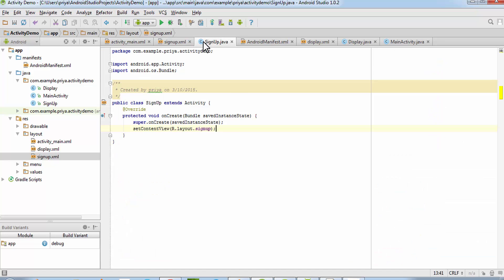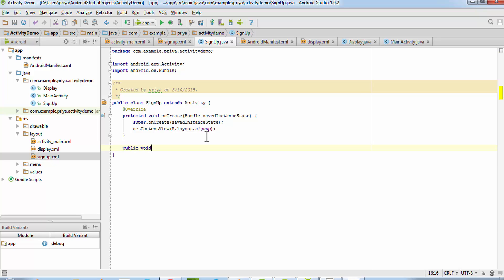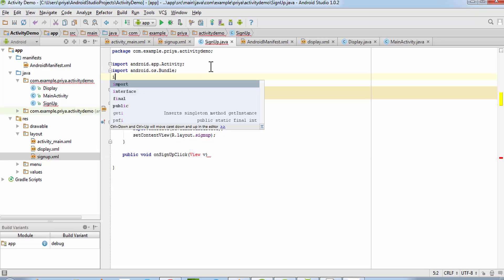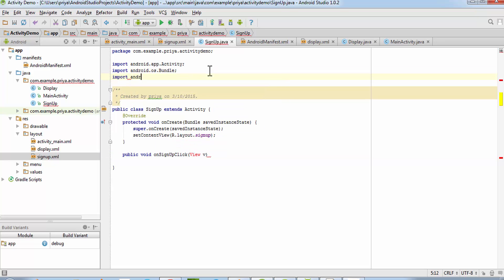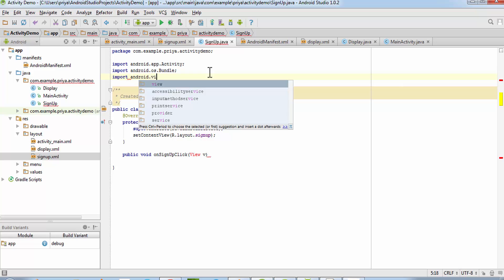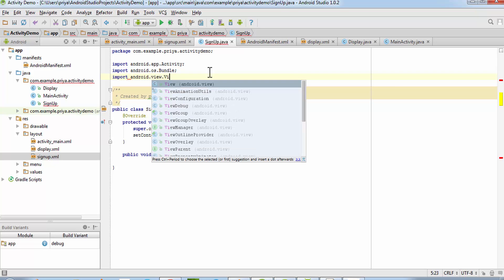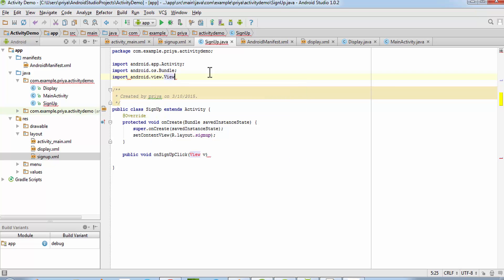Back in SignUp.java, add a public void method called 'onSignupClick' that takes a View parameter. To use View you need to import android.view.View like this.